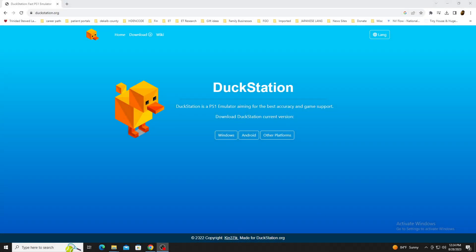DuckStation, a PlayStation emulator, has become the preferred emulator to use for the classic console. I thought it would be a good time to do an installation and setup video so you can find out why.